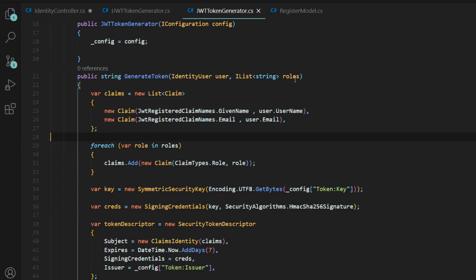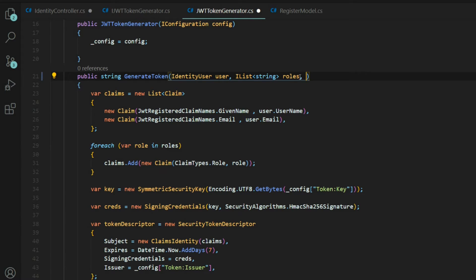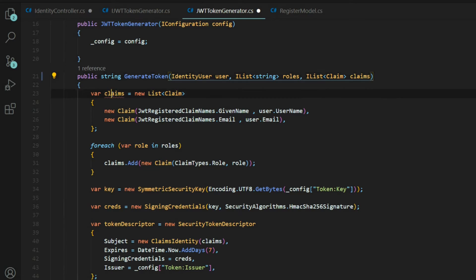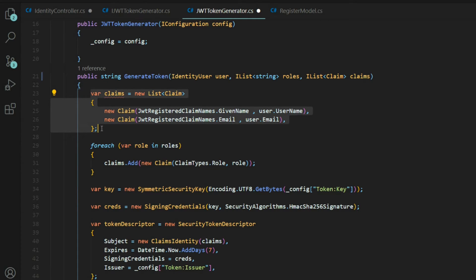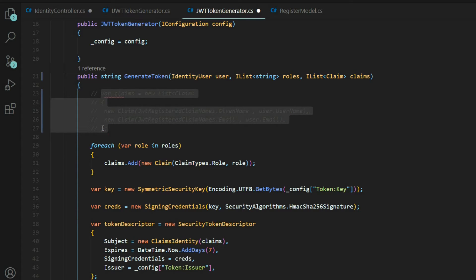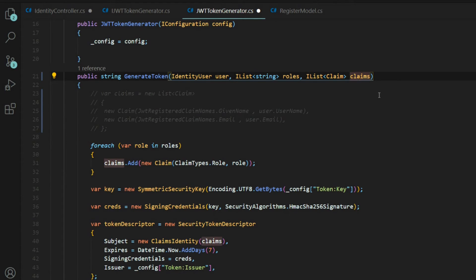Here we don't need to set up a list of claims anymore. We could just get rid of this. I'm going to comment this out and push it up to GitHub so people can have this as a reference. But now we don't need to create a new list because this is a list.